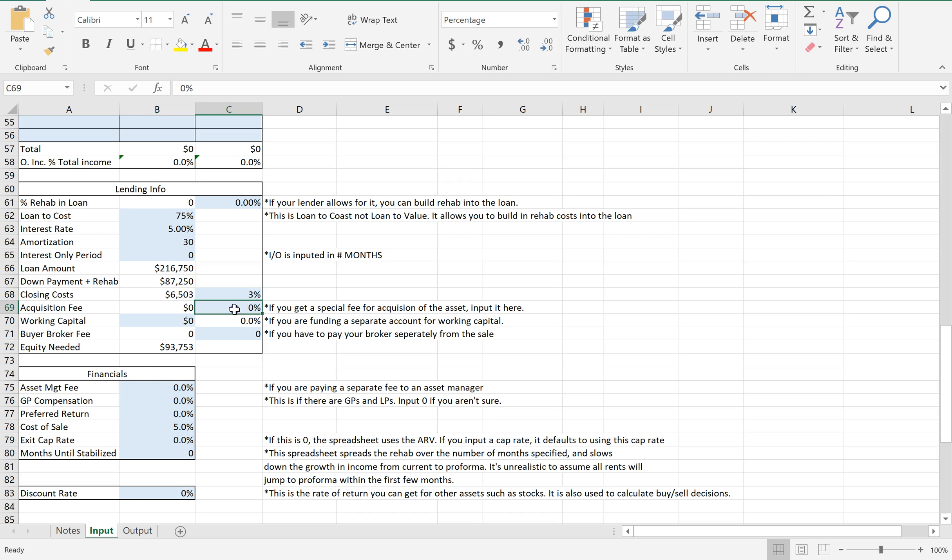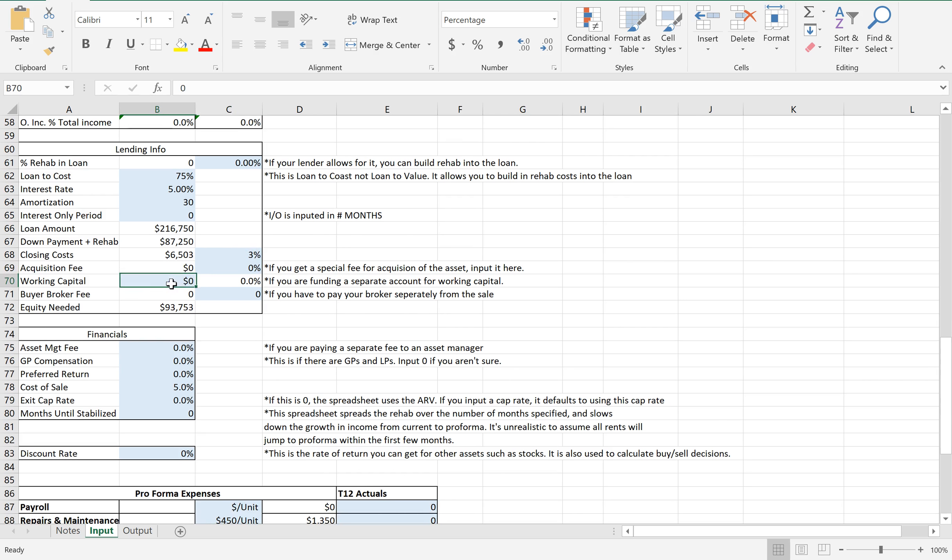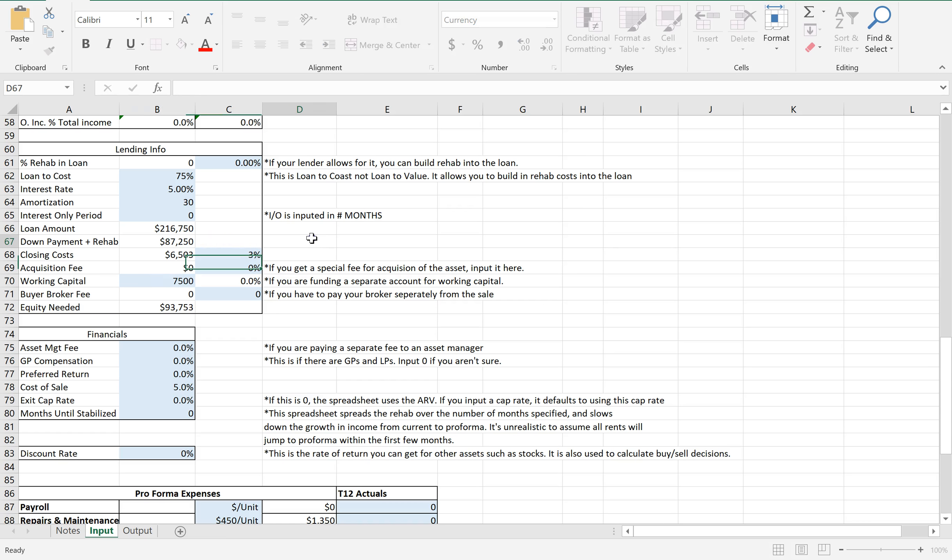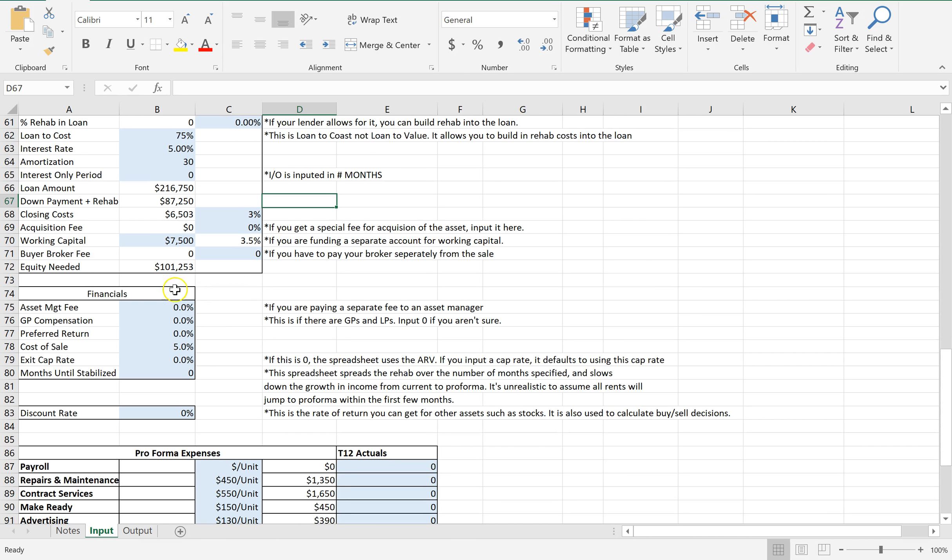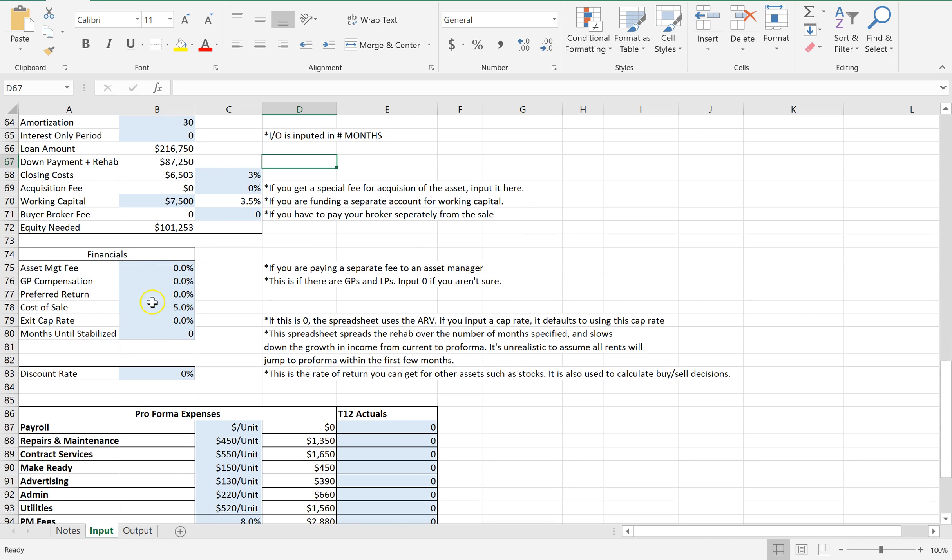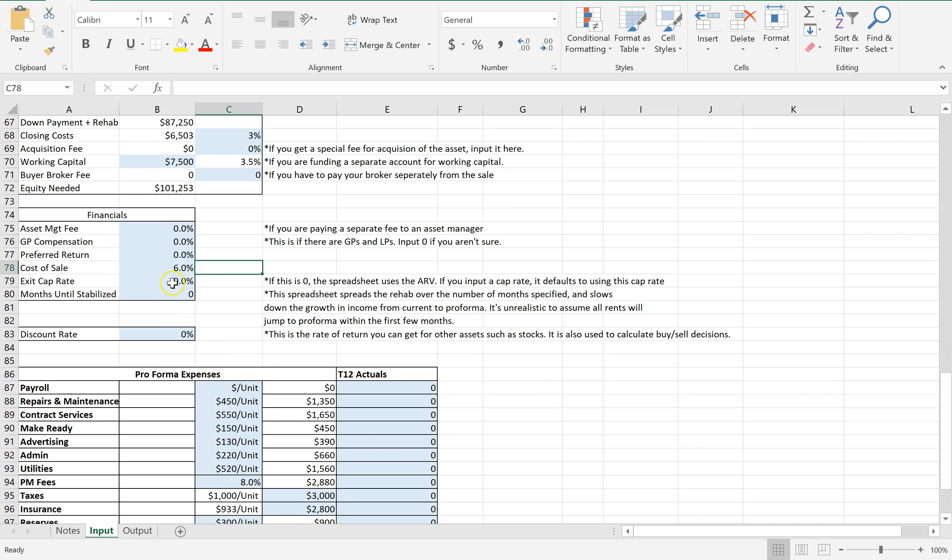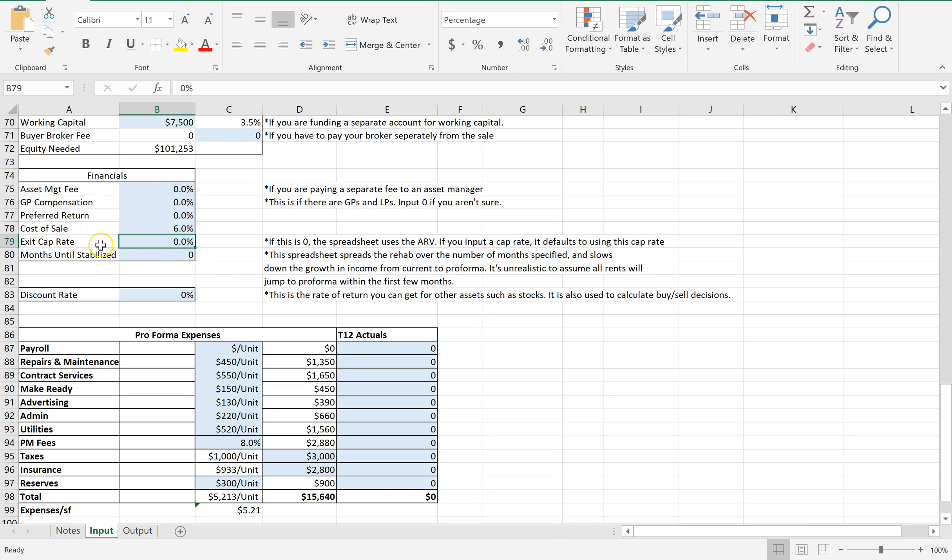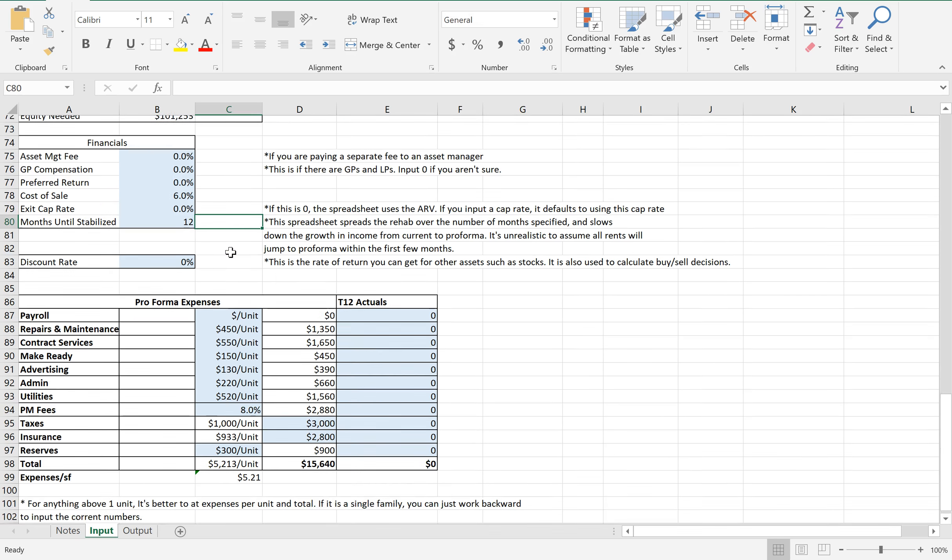Closing costs. Acquisition fee and stuff like that is if you've got partners, so let's keep that at zero. Working capital - you're going to want some money set aside for unknown miscellaneous stuff. So let's put aside $7,500. You don't have to pay a buyer broker on this deal. But you are going to sell it on the back end, so let's put 6% there. We'll leave this at zero so it'll use the after repair value.